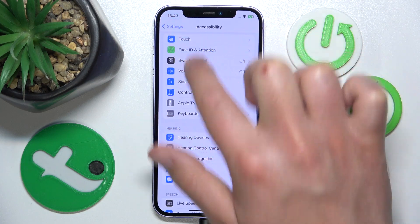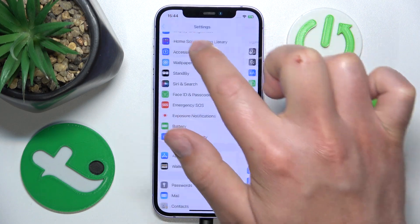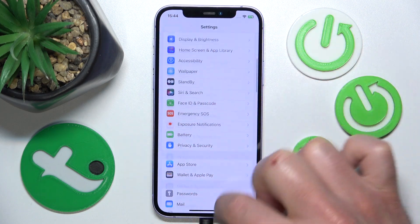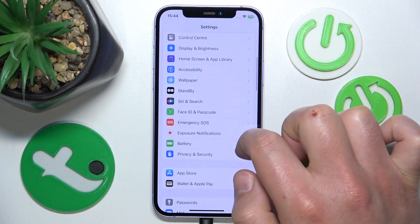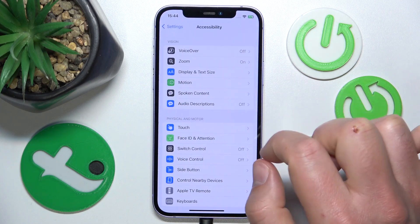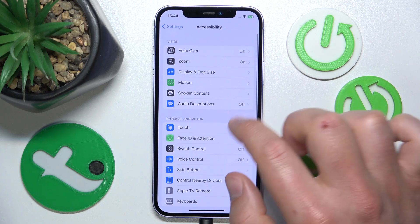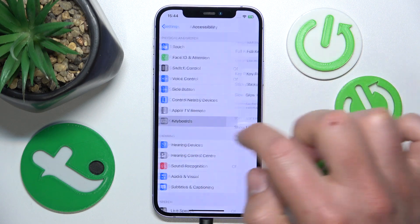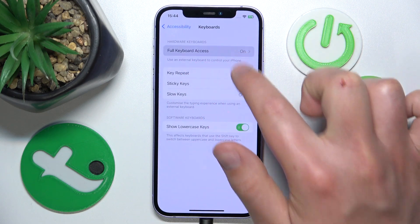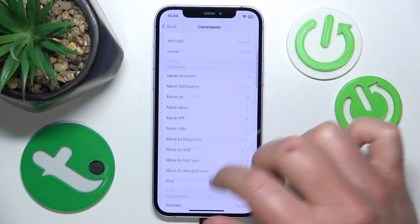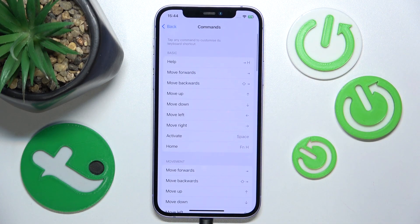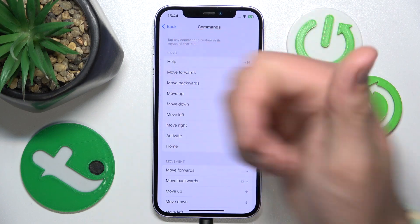So again, to get to this setting: go to the main Settings, swipe down, go to Accessibility, then swipe down, go to Keyboards, go to Full Keyboard Access, and then go to Commands. That's it!